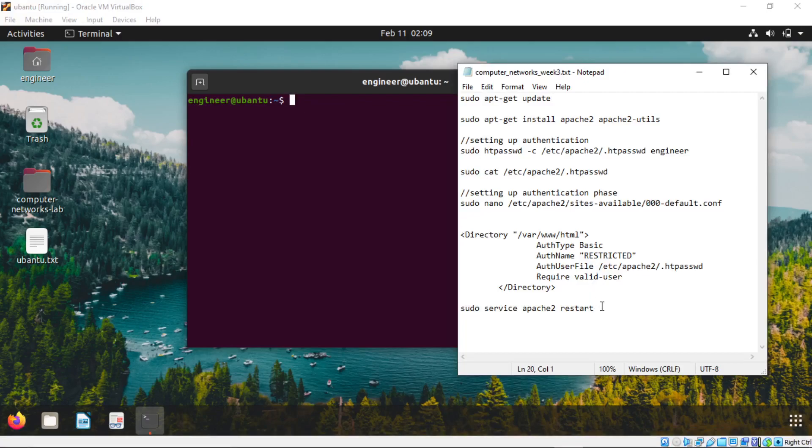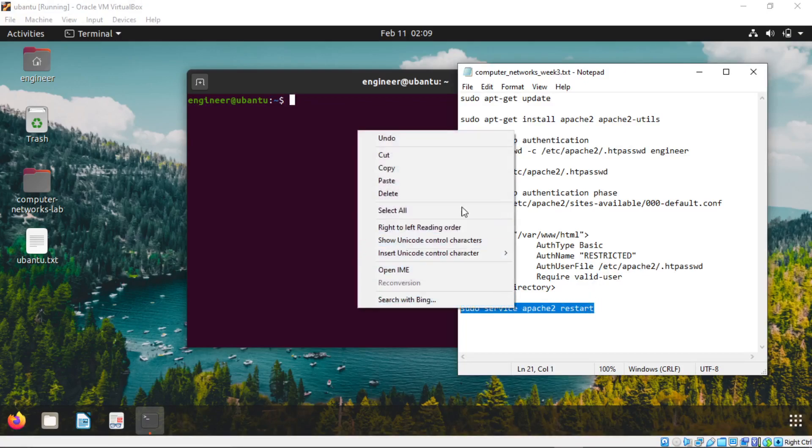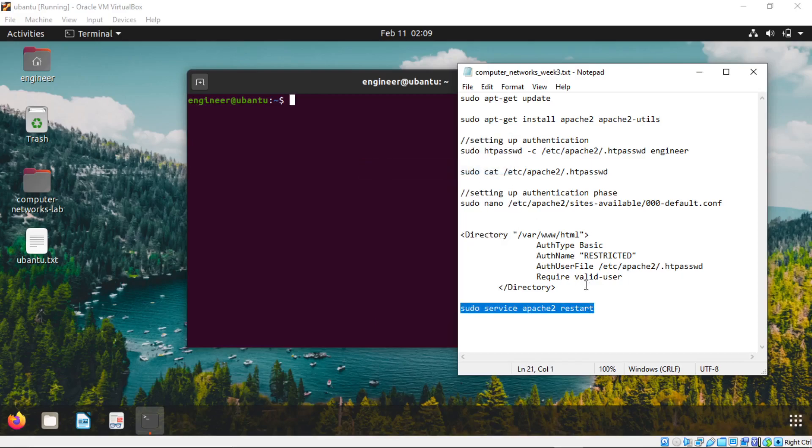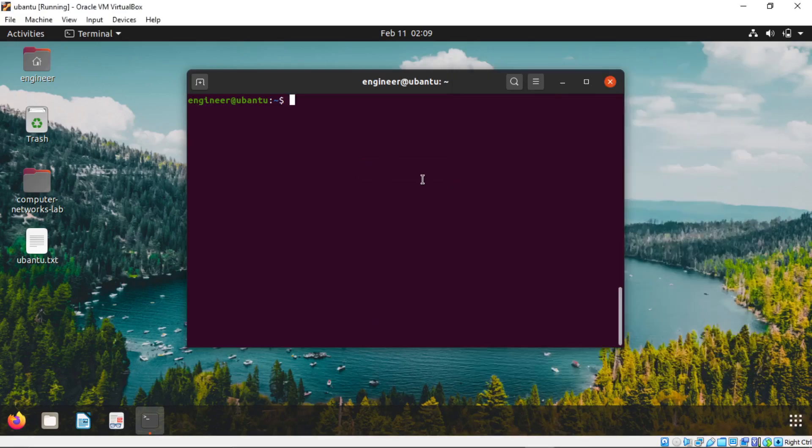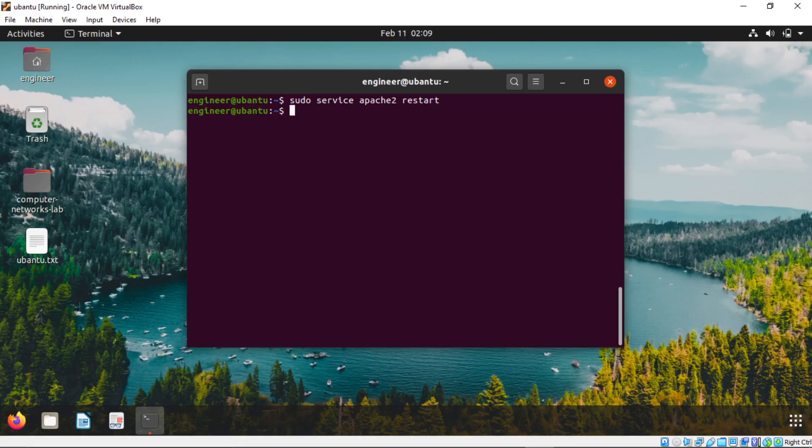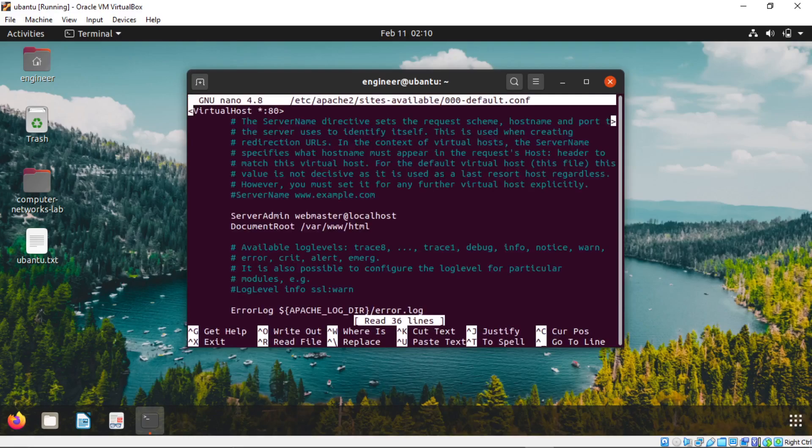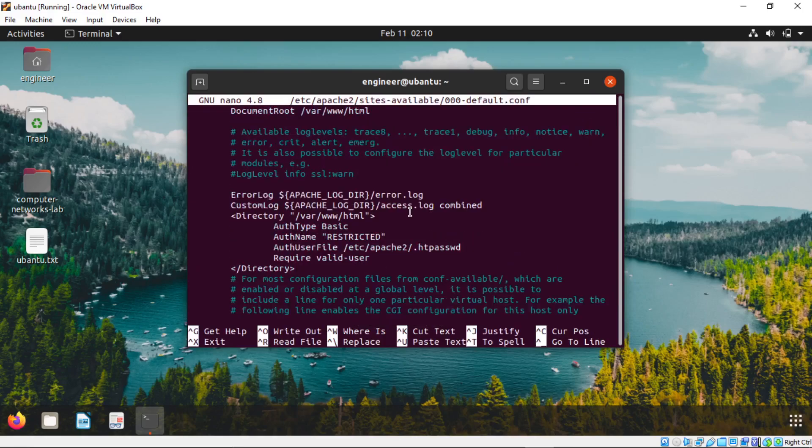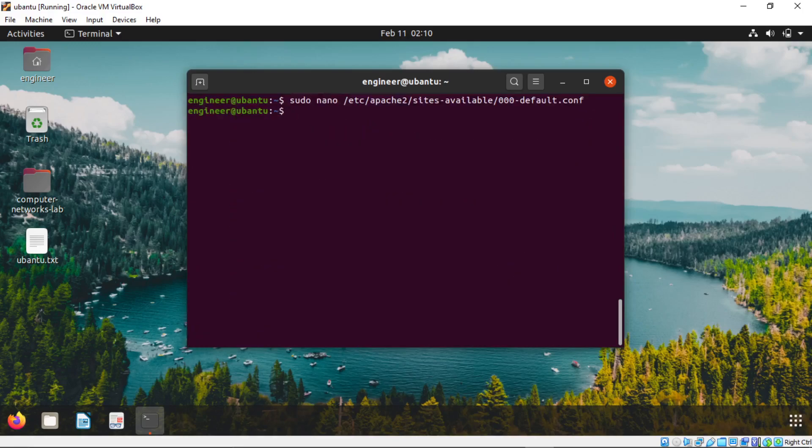After that we need to restart the Apache server. Copy the command. Ctrl Shift V. If you get any error in restarting the Apache server that means you have made mistake in this file.